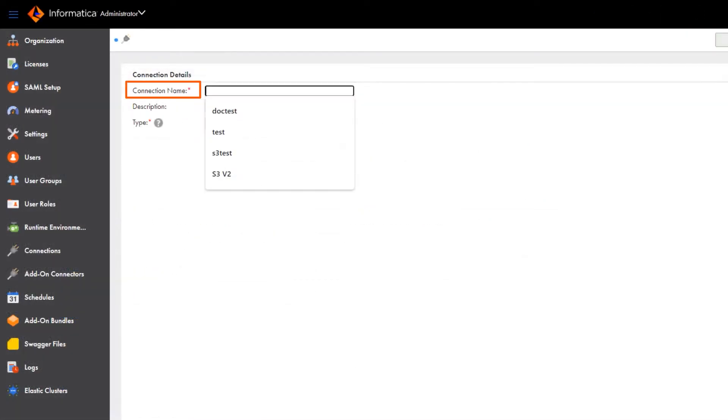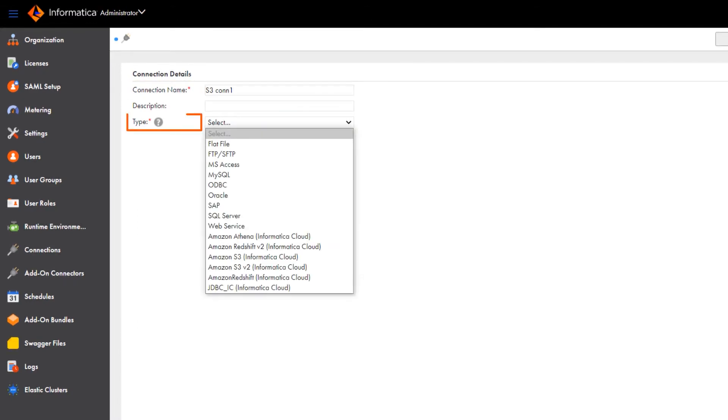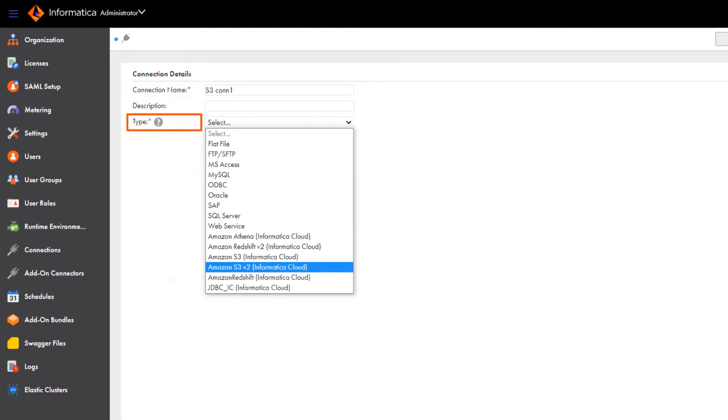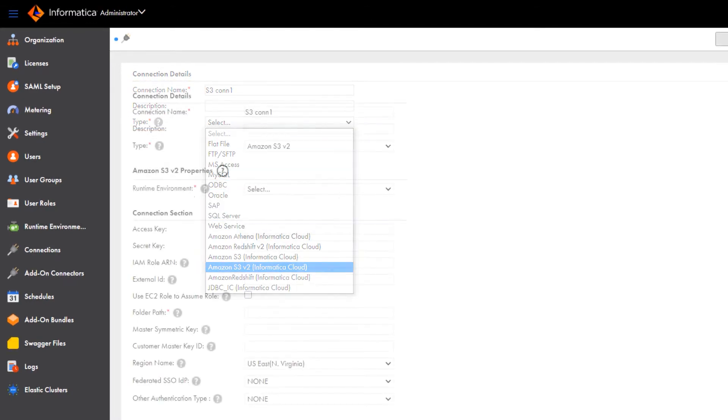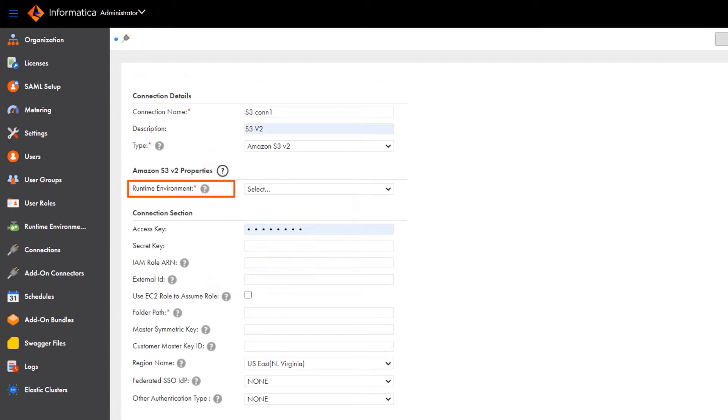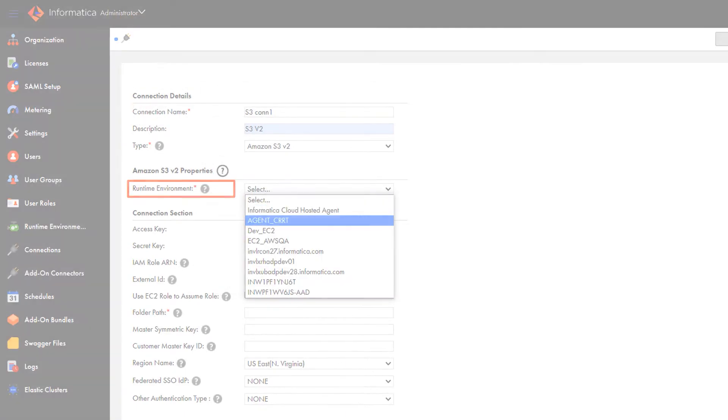Then enter a name for the connection. We'll select Amazon S3 v2 as the connection type, and then select a runtime environment.